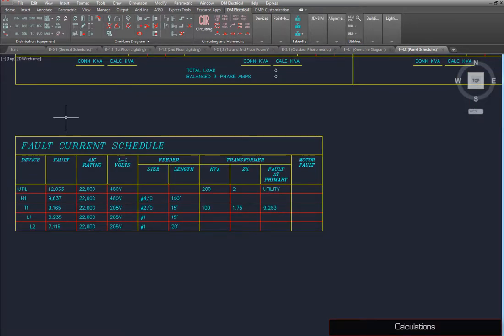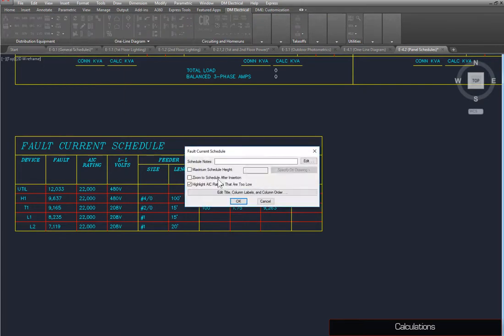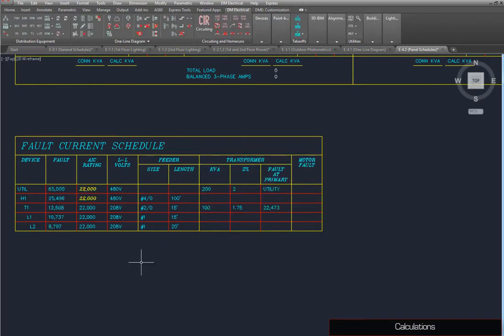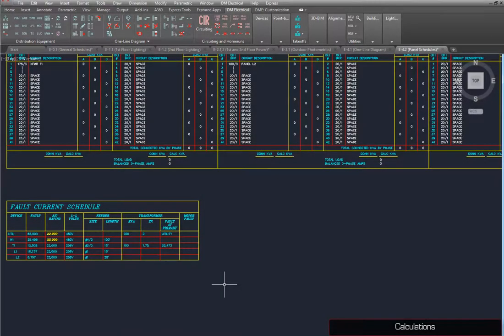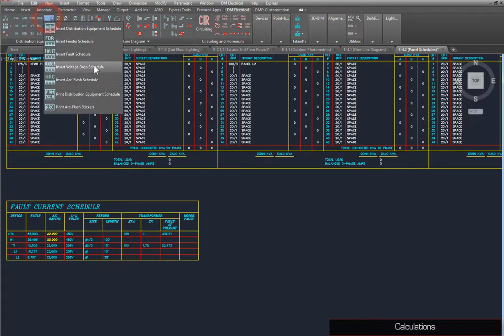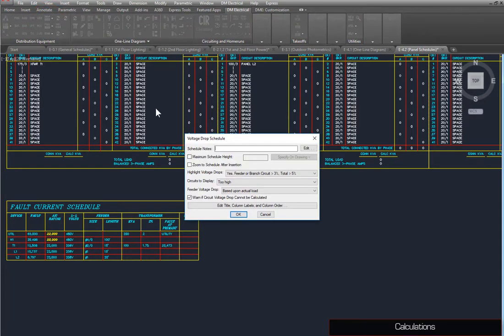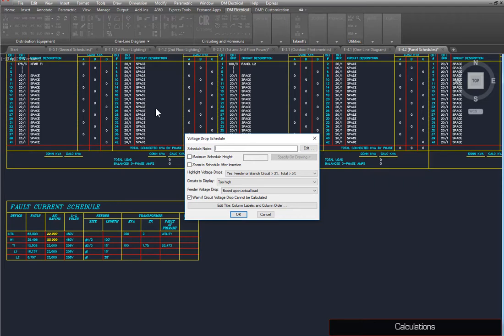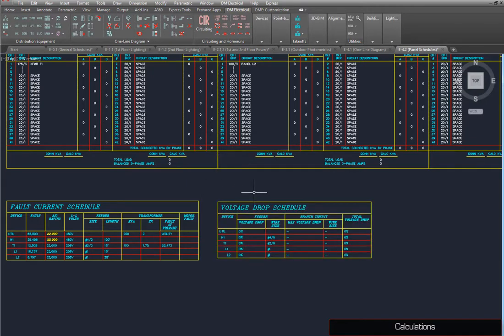Run the Insert Fault Schedule command again, to see how the values change. To perform voltage drop calculations, run the Insert Voltage Drop Schedule command. As with the Fault Schedule dialog box, you can use this to set what information is displayed in the voltage drop schedule. For now, we'll use the default settings. Press the OK button to insert the schedule on the drawing. Because no loads have been defined on the distribution equipment, the voltage drop is calculated as zero.